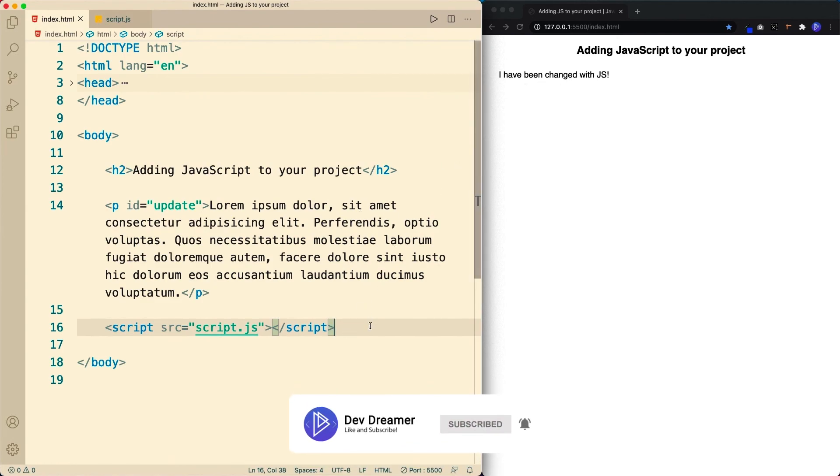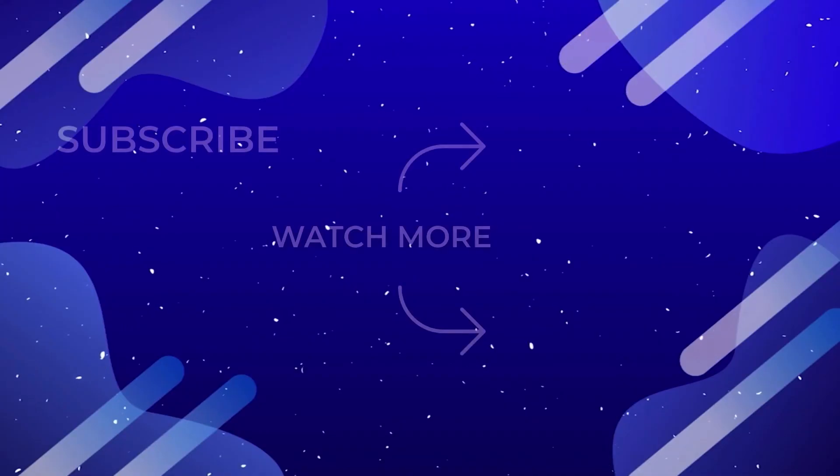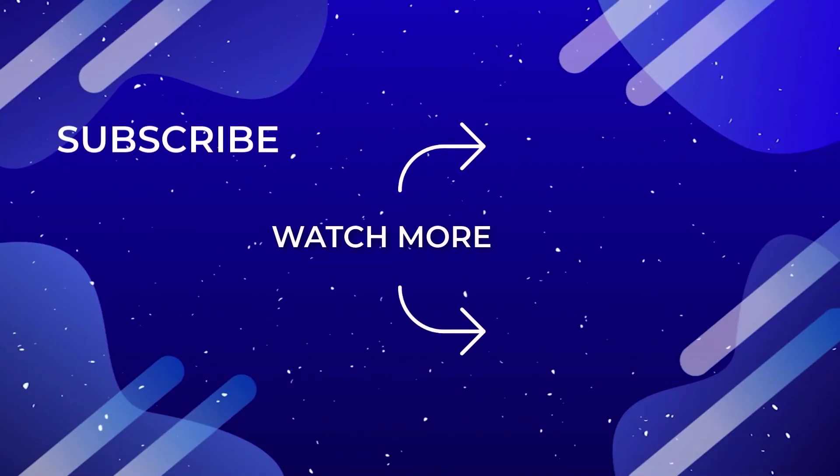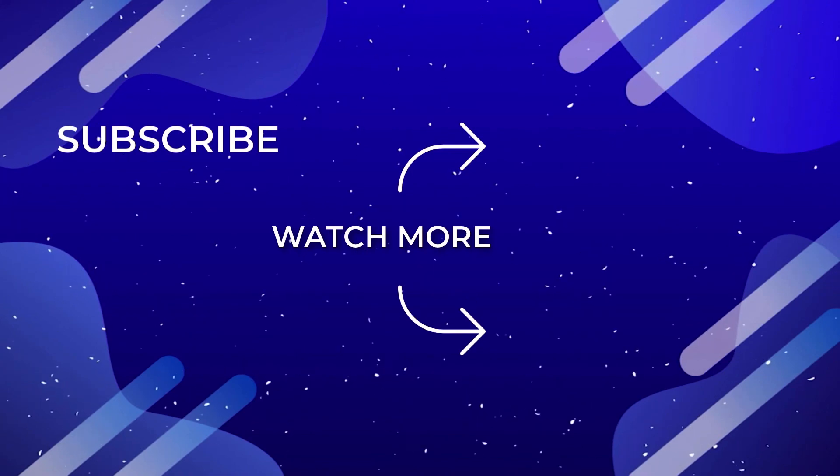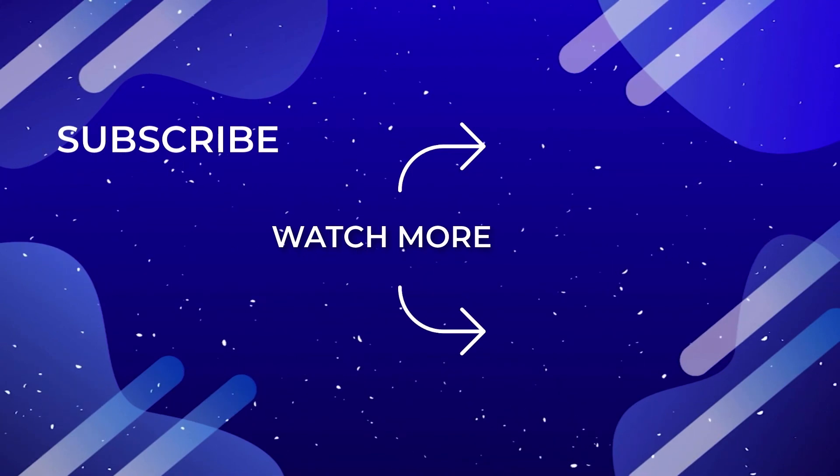Don't forget to comment, share, like, and subscribe, and I'll see you on the next one. Bye.